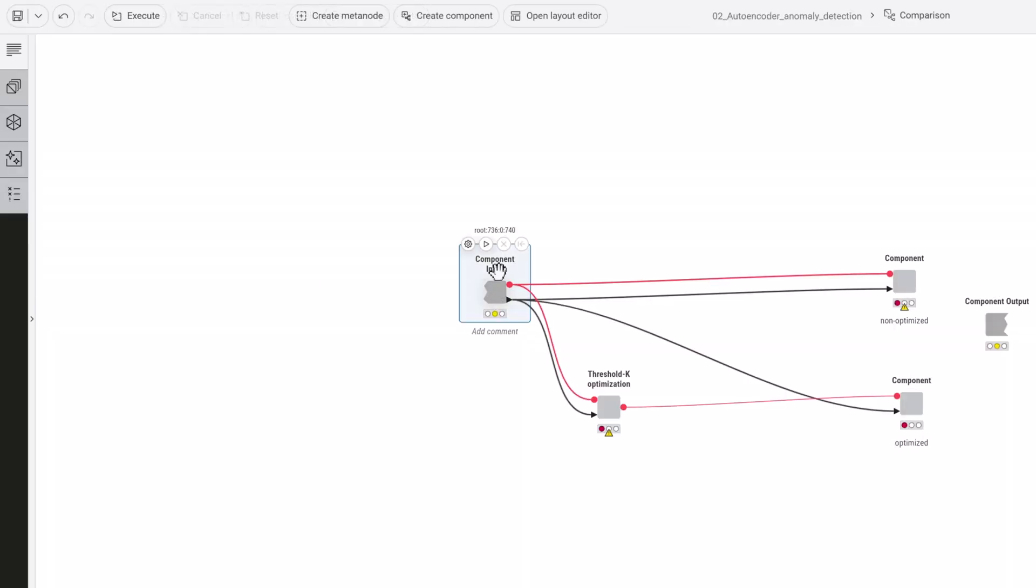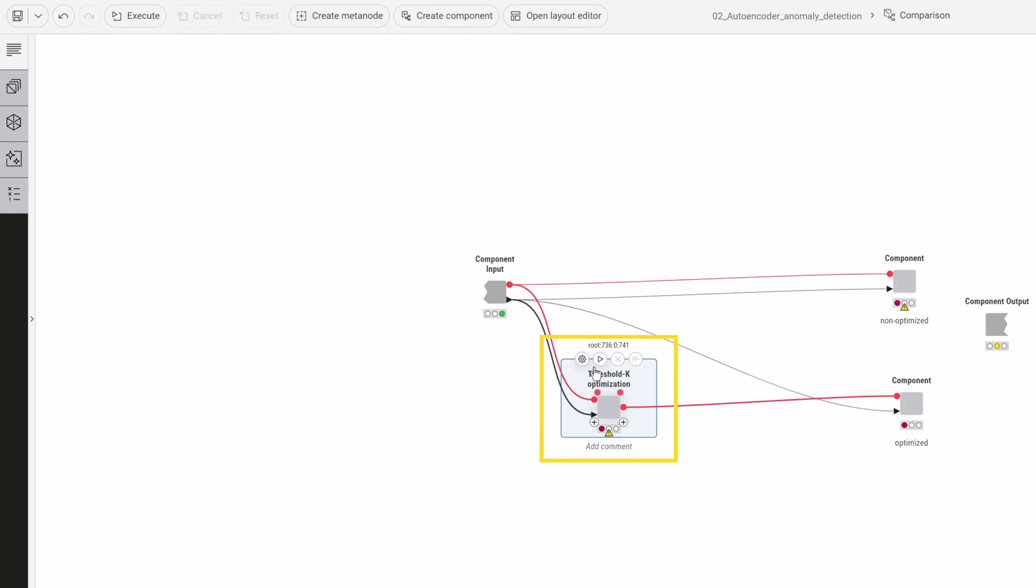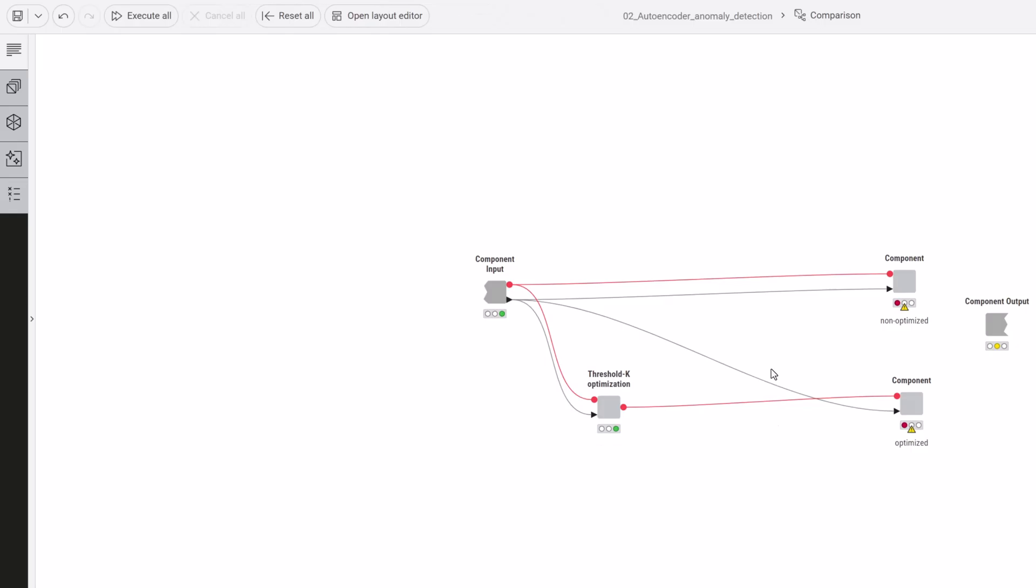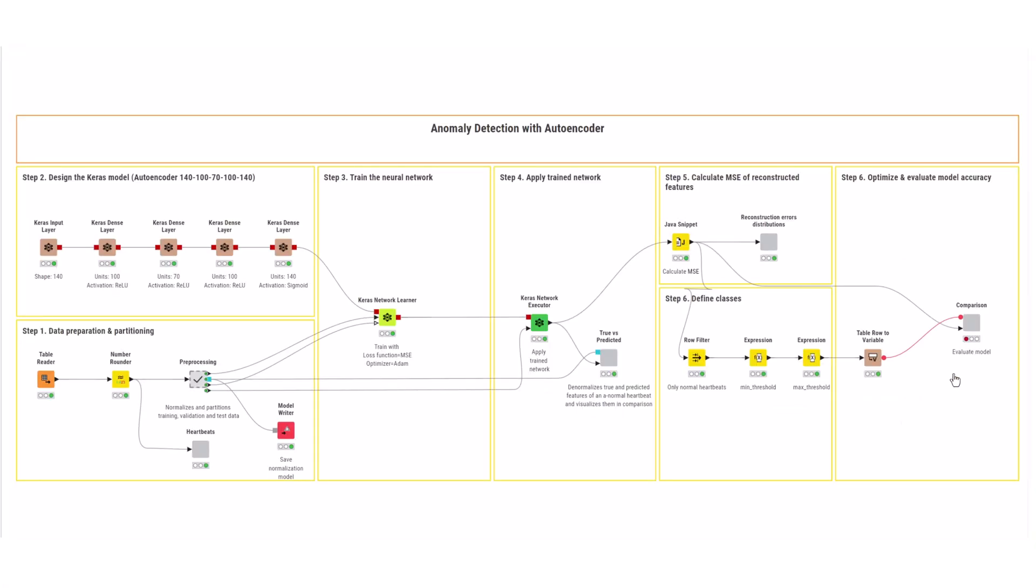This parameter optimization loop finds the best threshold value with the maximum overall accuracy plus an additional constraint that sensitivity and specificity deviate at most 10% from each other to account for the class imbalance. This restriction can be adapted to the available data and the individual focus to be set.